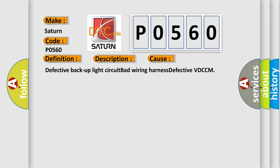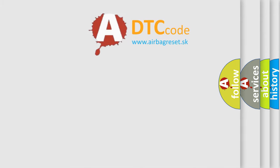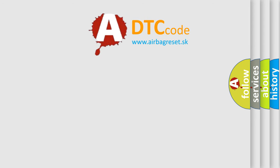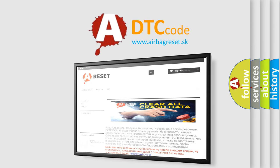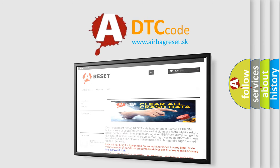The airbag reset website aims to provide information in 52 languages. Thank you for your attention and stay tuned for the next video.